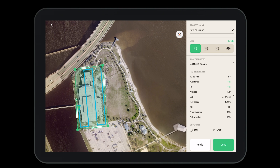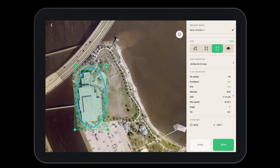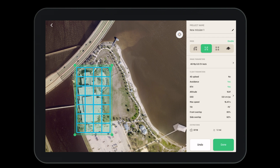Once we have defined the boundary for our project, we have the ability to choose between a number of different grids. We can do a simple grid, a double grid, or an orbit depending on what sides of the building we're looking to capture. For this project we'll stick with the double grid. However, we're going to adjust the square just a little bit more so we can ensure that we encapsulate the entire building.